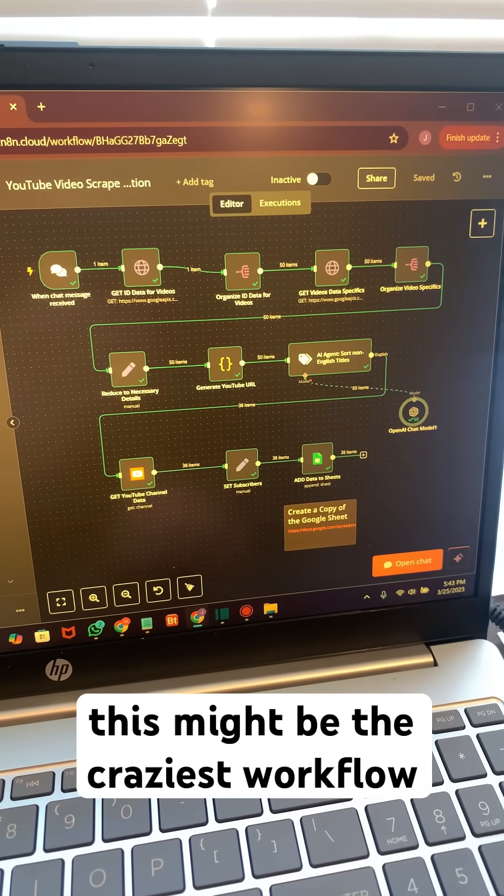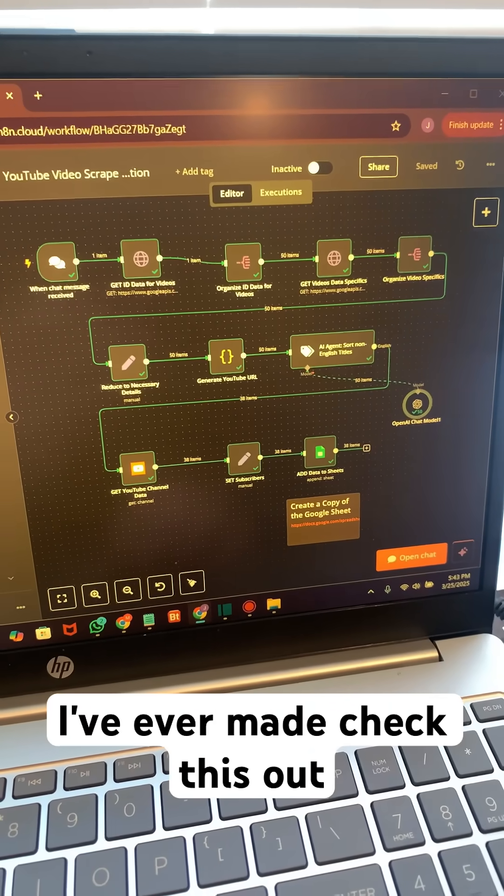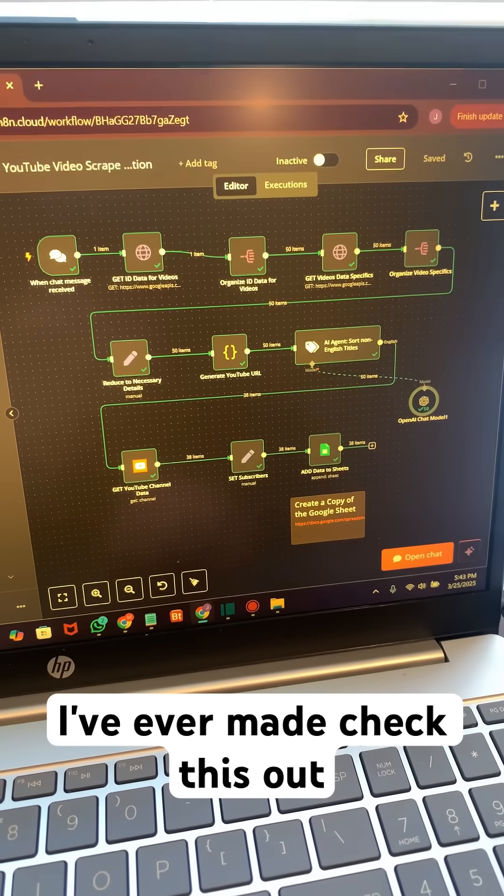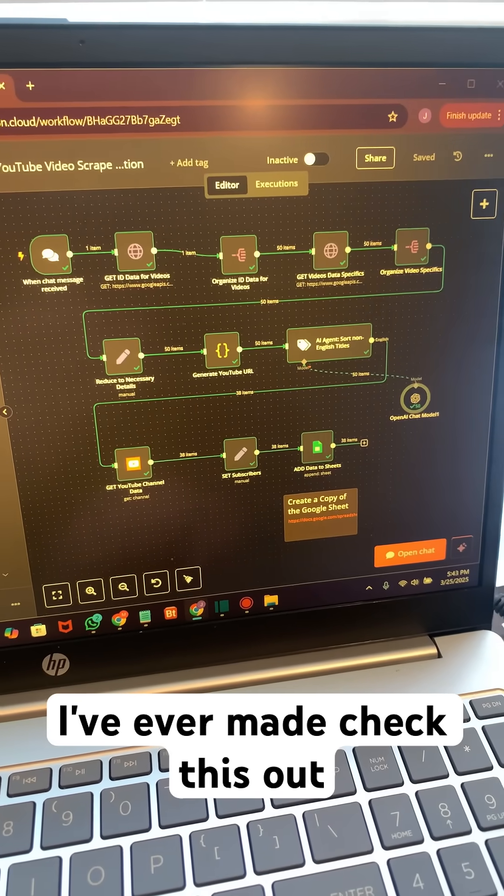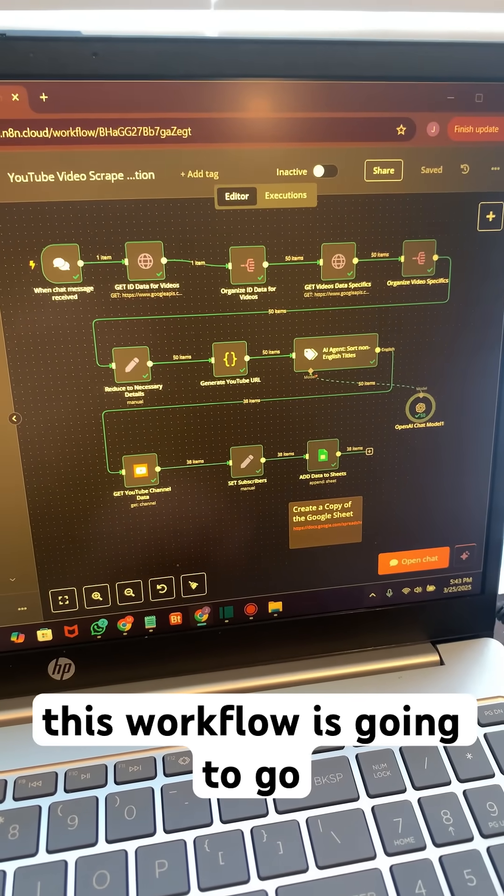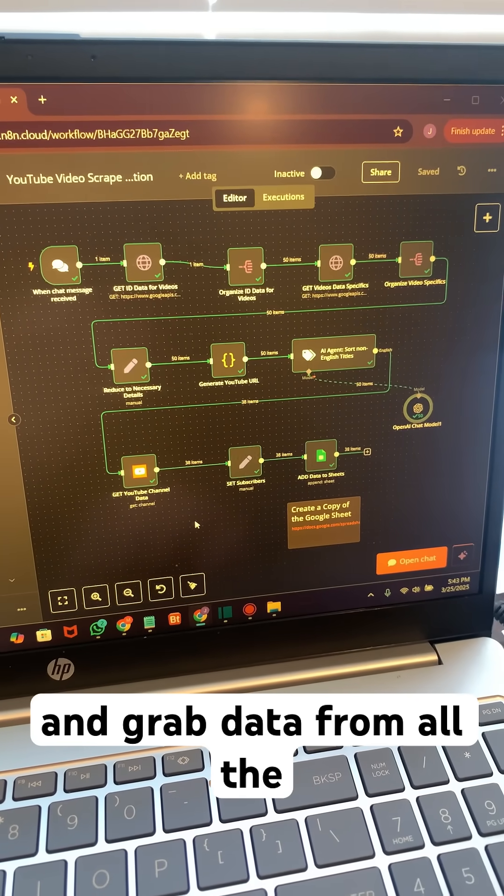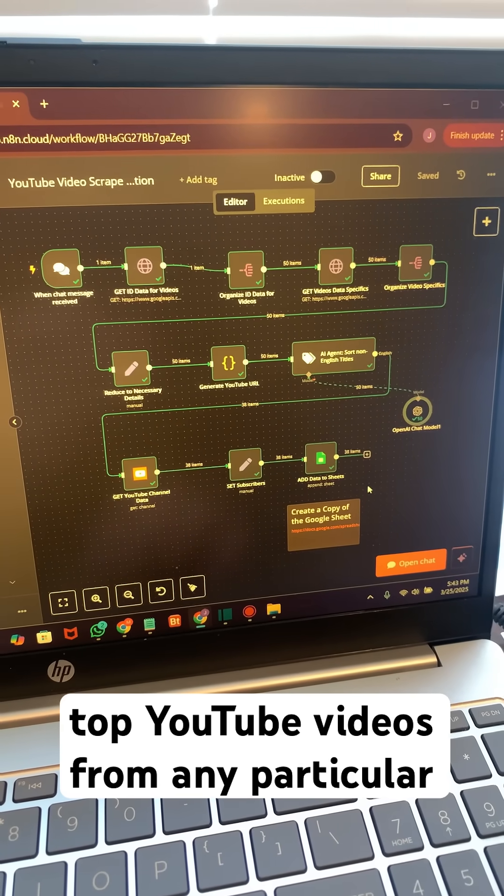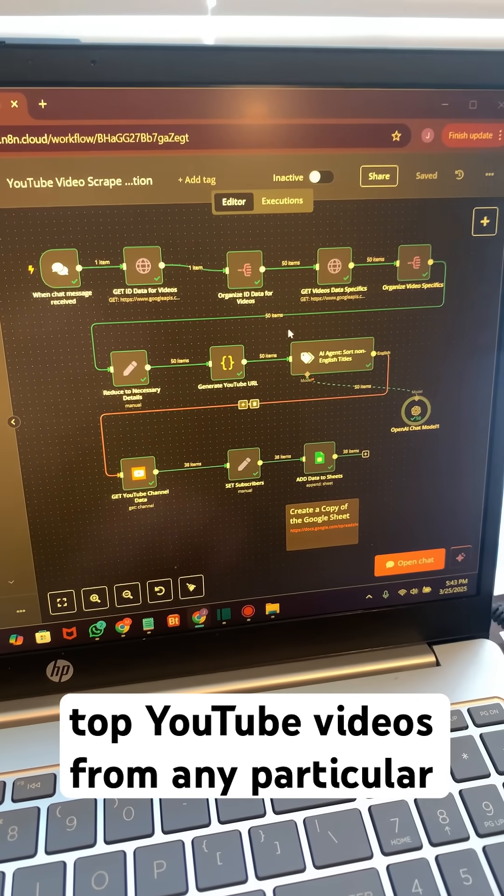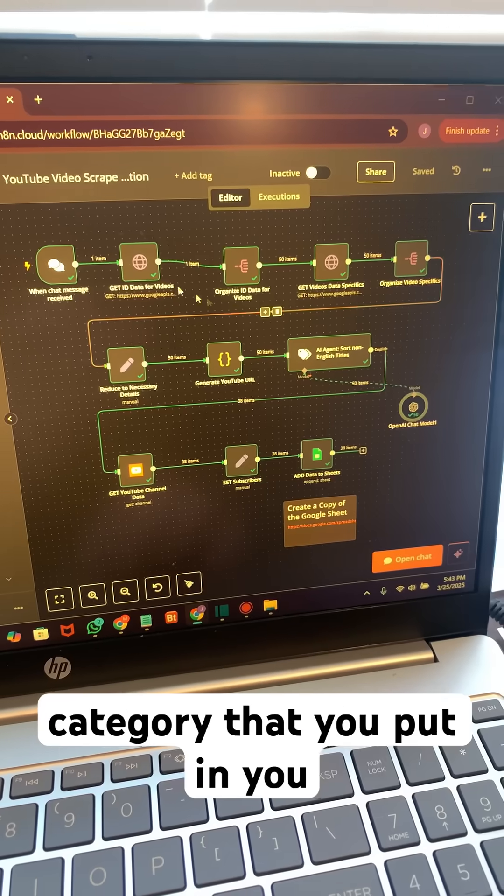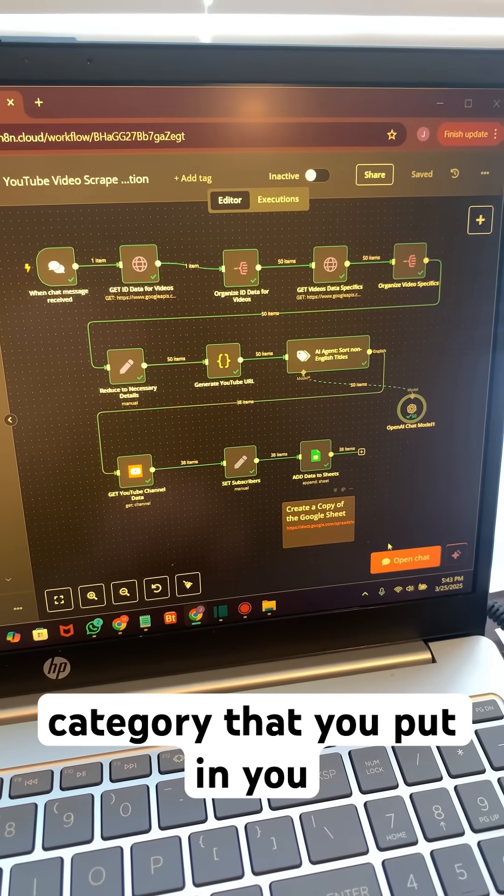This might be the craziest workflow I've ever made. Check this out. This workflow is going to go and grab data from all the top YouTube videos from any particular category that you put in.